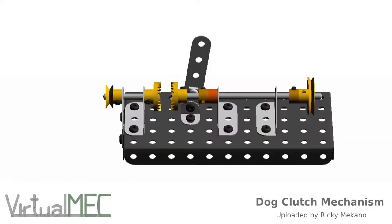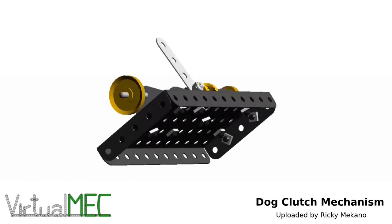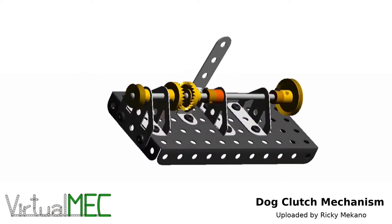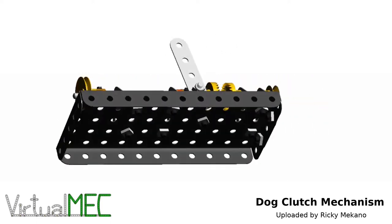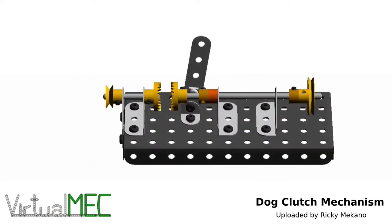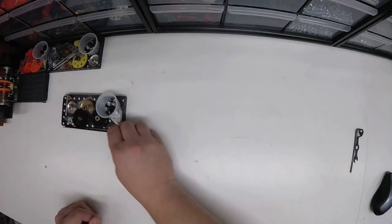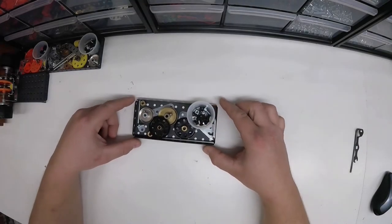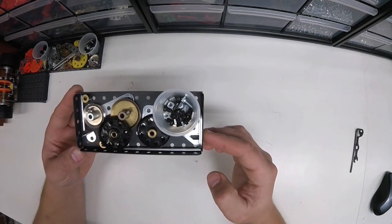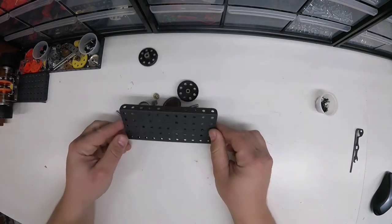Hey how are you guys doing, McConnell Man here. Today we're going to be building a dog clutch. This is a virtual mech model uploaded by Ricky McConnell - shout out to him for uploading the model. I don't know if it was an original design by him or if he found it in a McConnell magazine and just decided to upload it, but either way, thanks for uploading the model.